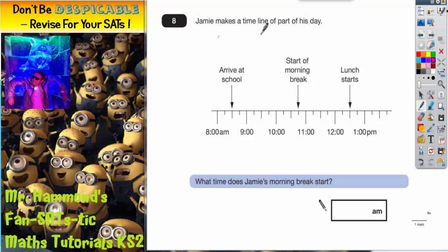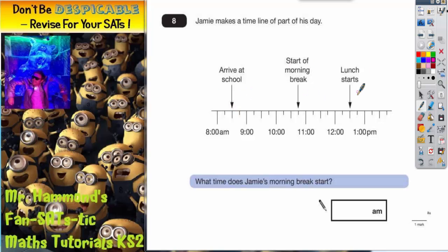Question 8. Jamie makes a timeline as part of his day, going from a little before 8 a.m. to 1 p.m. and a little beyond. There are some key events on there: arriving at school, start of morning break, and lunch start. The arrows don't point towards the key times on the timeline — they point towards divisions on the scale in between, which makes it trickier.